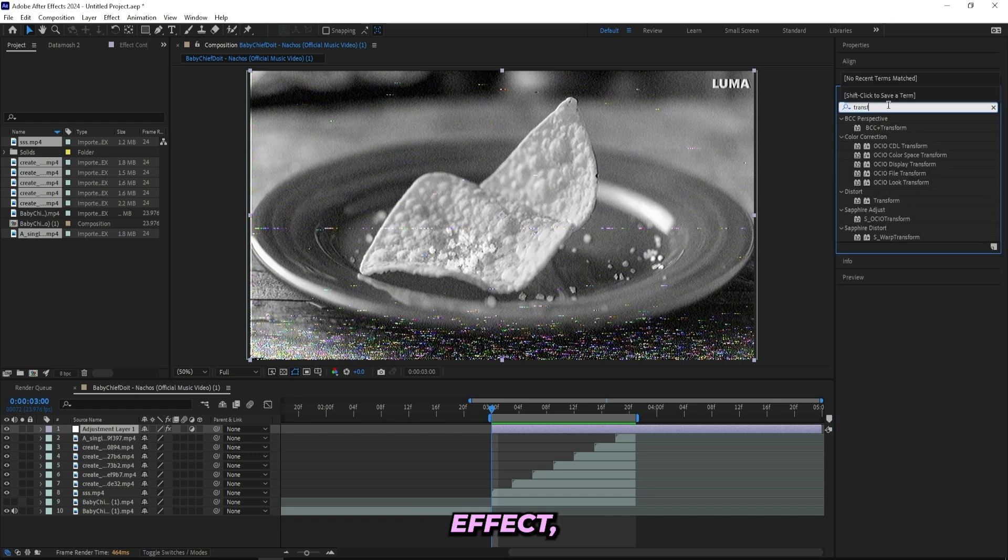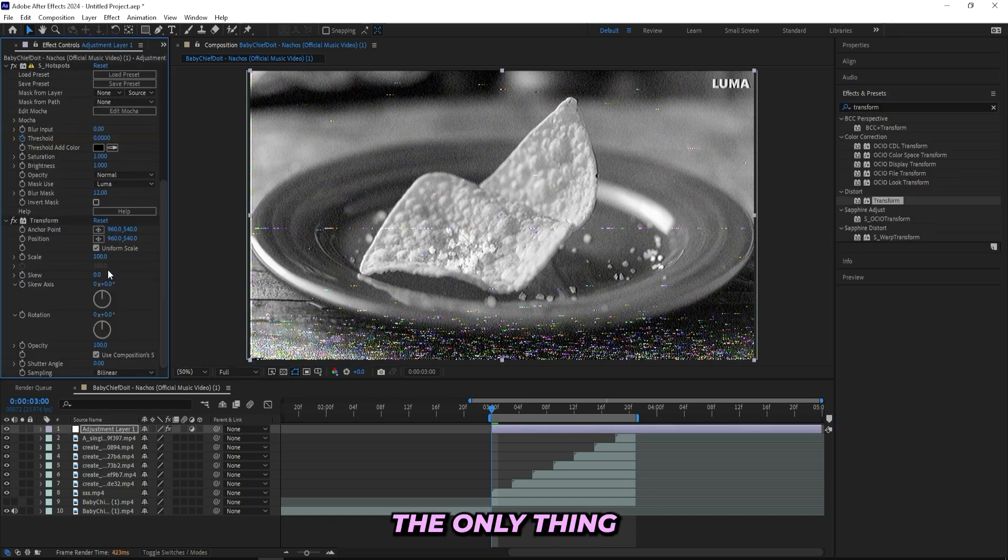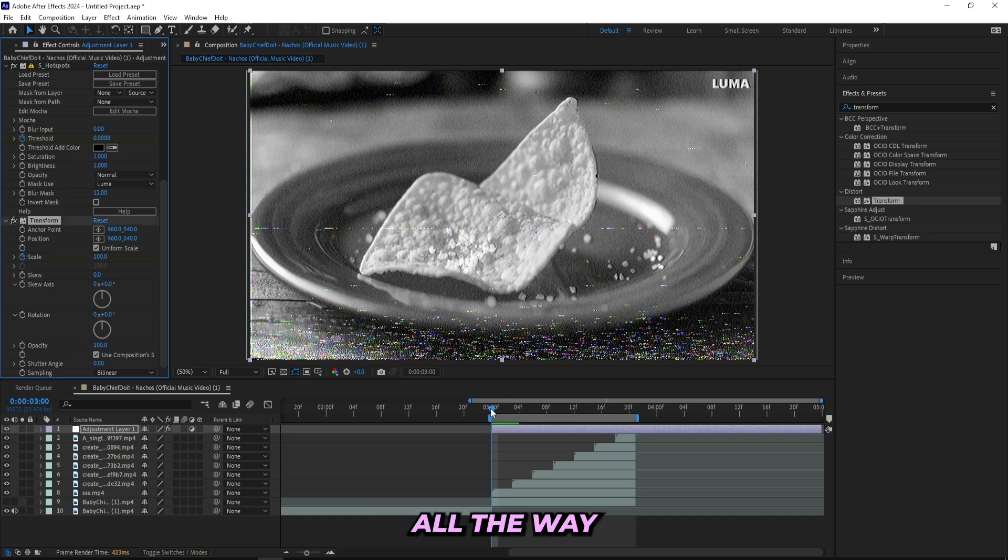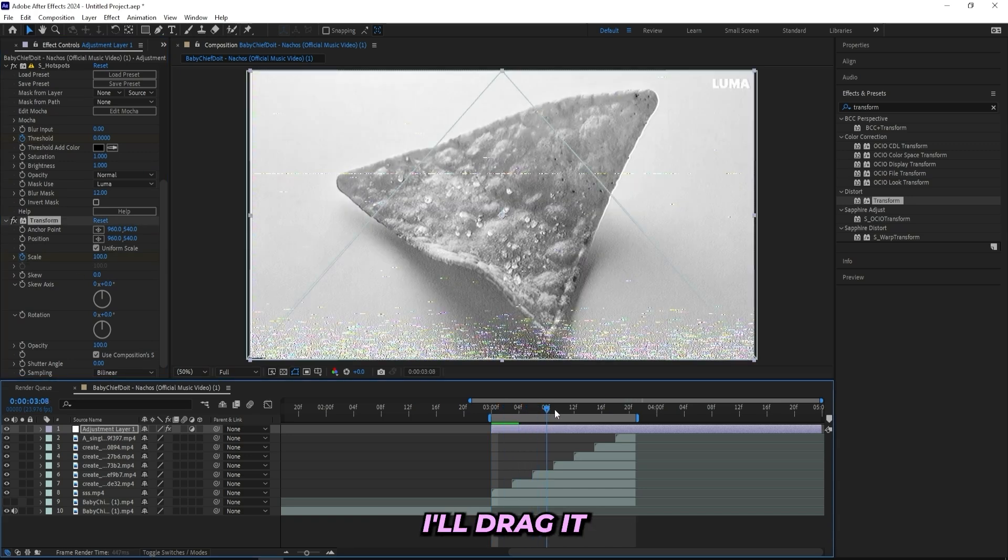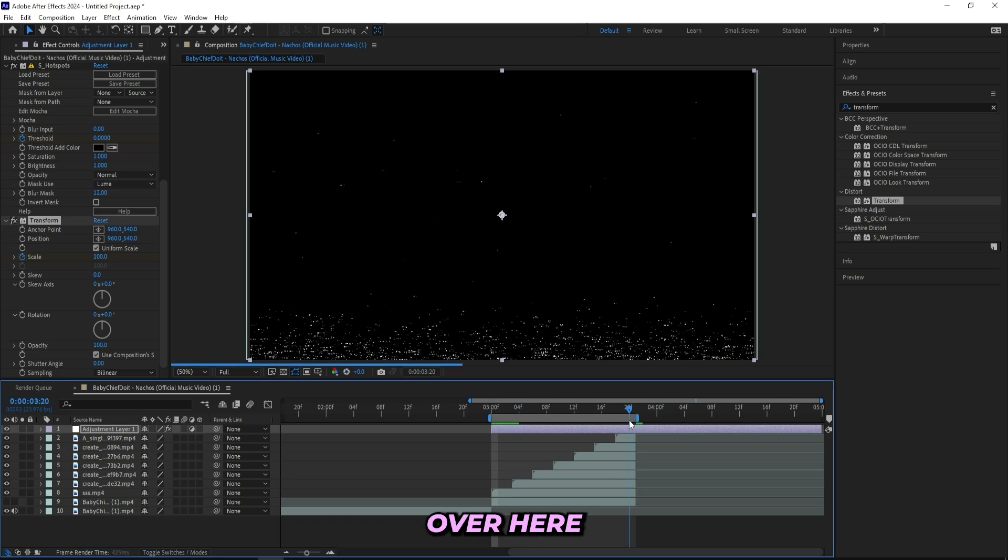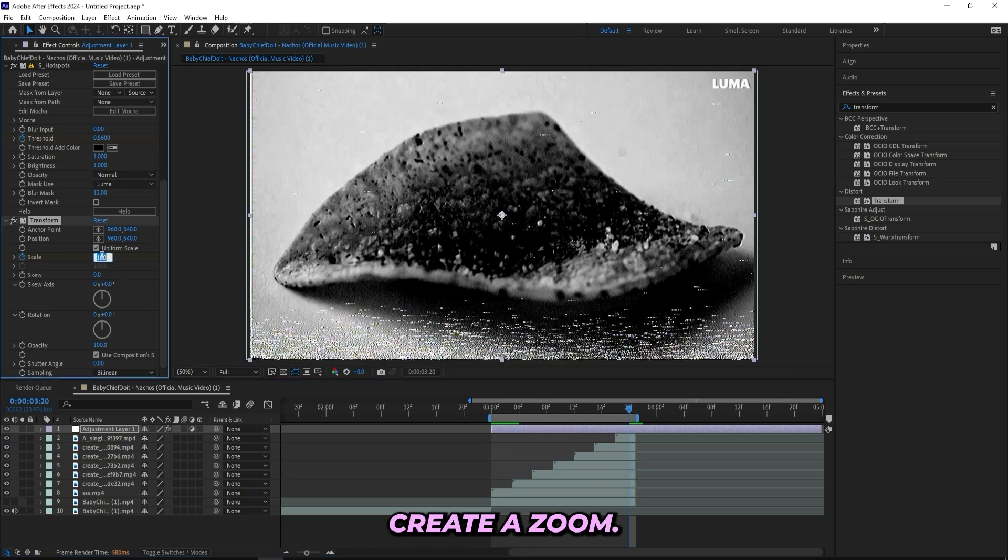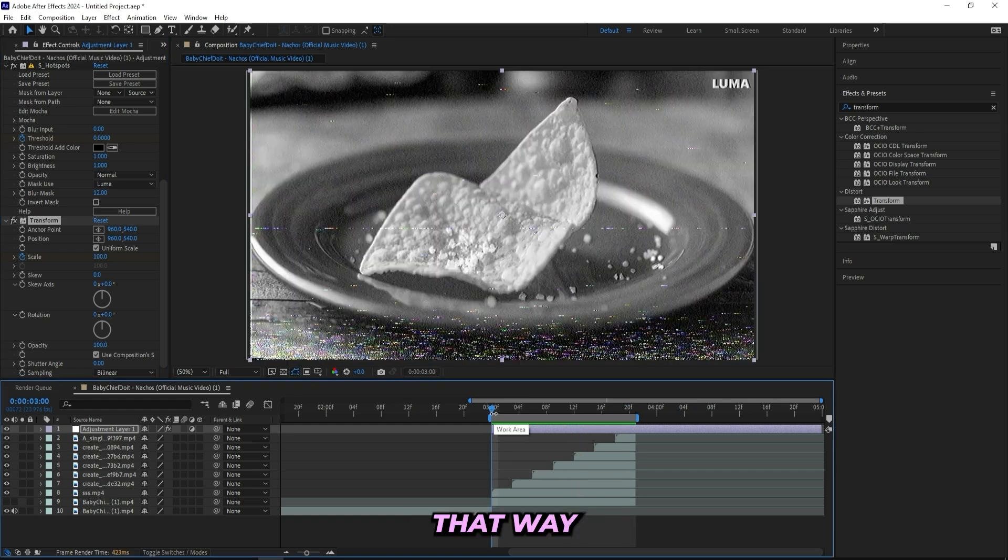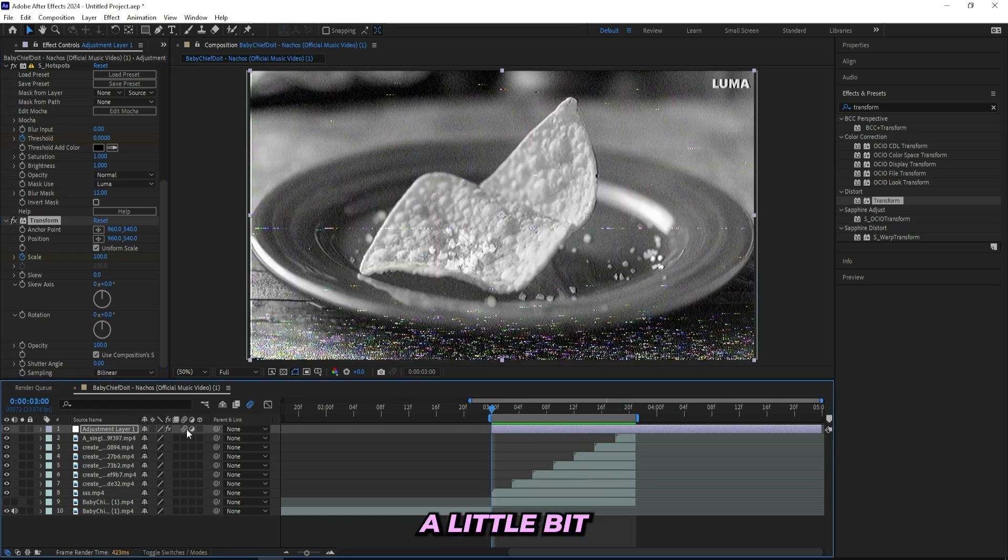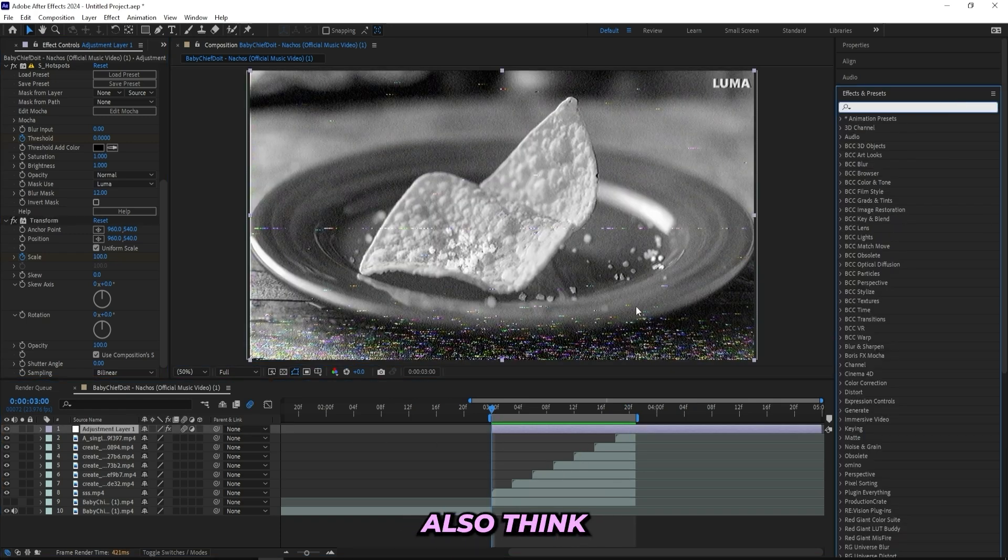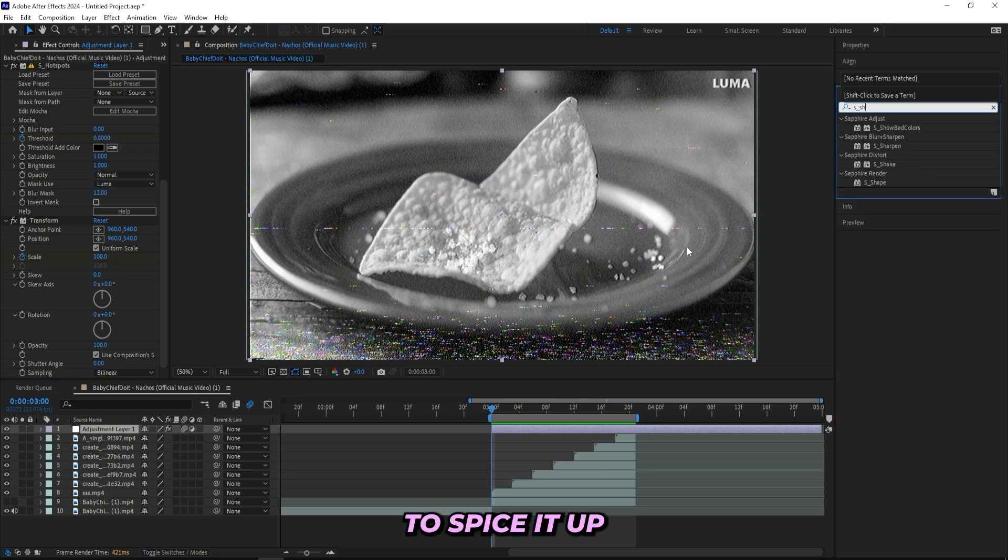And the last thing that I'll be adding on to this is a transform effect and I'll drag it on to the adjustment layer. And the only thing that I'll be doing to this one is keyframing the scale at the beginning right here and then all the way from the start I'll drag it all the way to the end over here and then just create a zoom, so like zoom into like 120. That way I can create some kind of tension and like a little bit more energy to the clip.